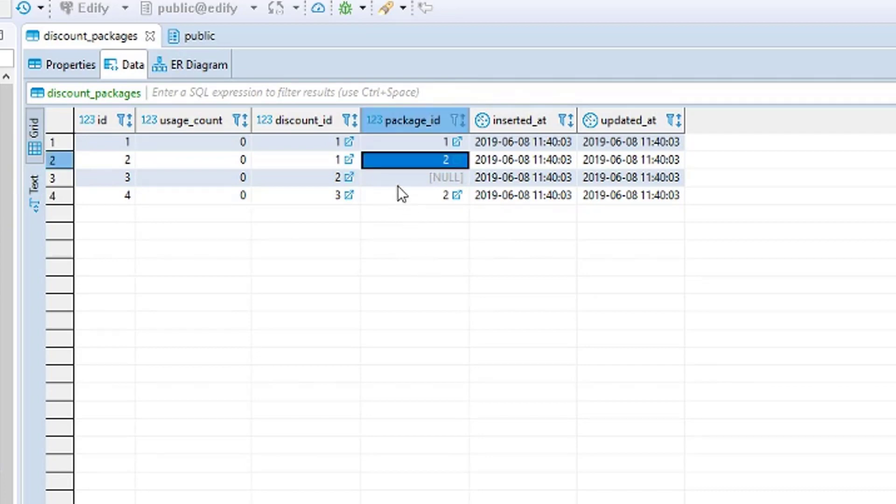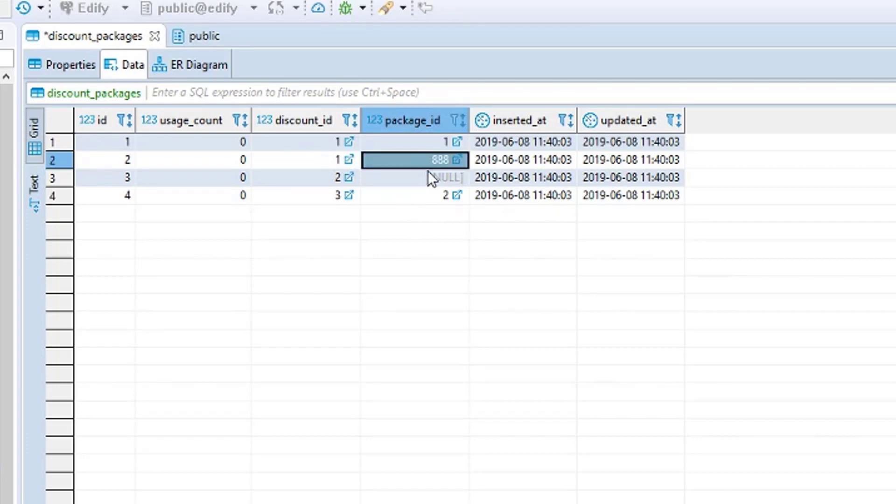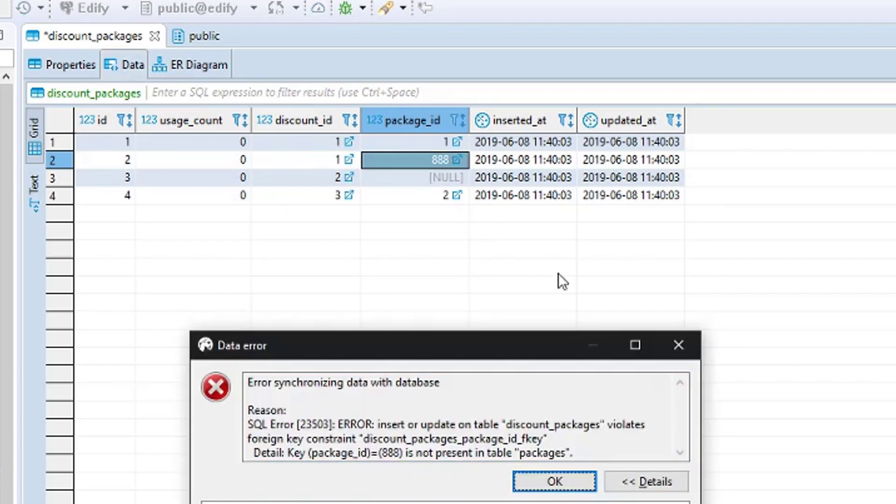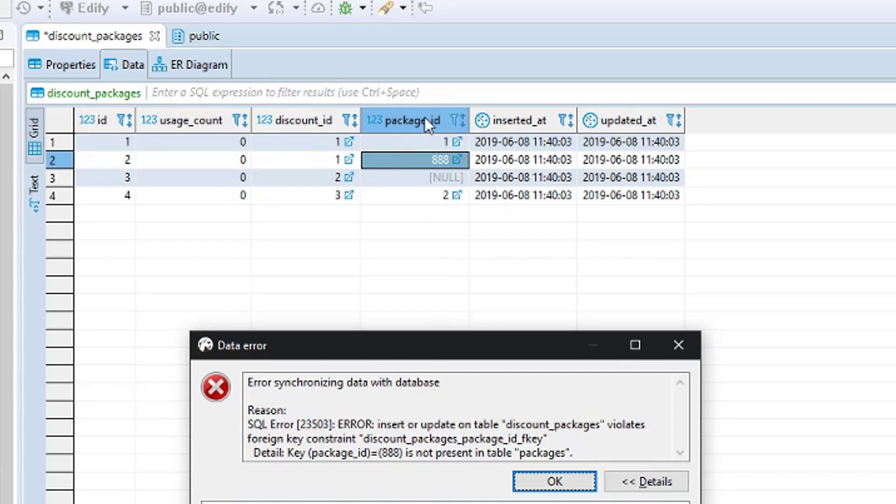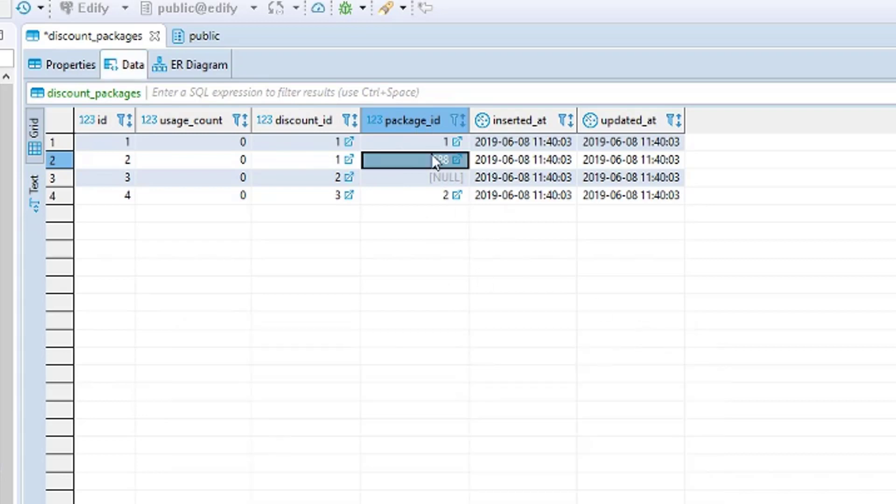So if you try to put in something that doesn't exist, like if I try to put in a package ID of 888, we can see when I go to save this, I just hit control S there to save, we can actually see that the database refused to write this because there's a constraint in place that makes sure that the package ID is there. In this case, there is no package ID with 888, which is why it failed to insert. So it's a great way to test your constraints and indexes and all this great stuff.